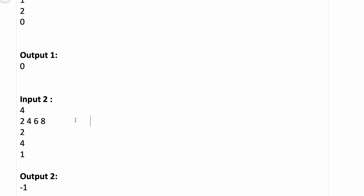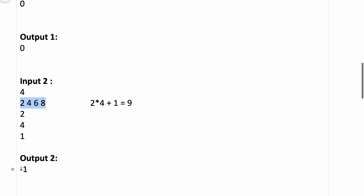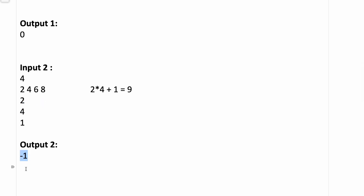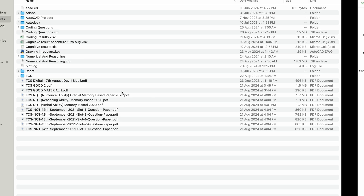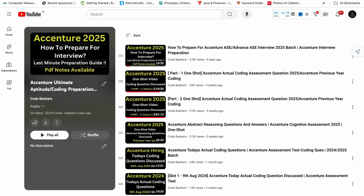Now if the dividend is not present: the dividend equals two into four plus one, which equals nine. Is nine present inside this array? No, nine is not present, so we return minus one. I hope this question is clear. Let's now quickly jump towards the code part — it's a very easy question with no complex approach needed.